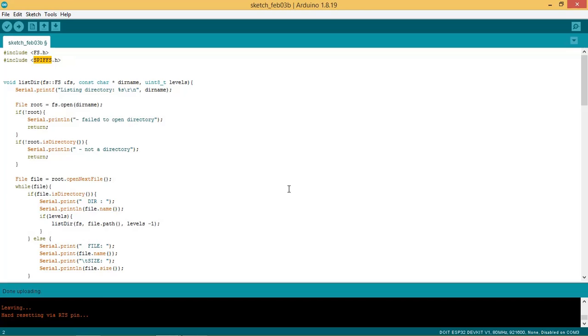This is the file code we will be referring to. Include FS.h and SPIFFS.h files in the code.